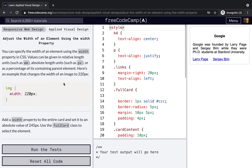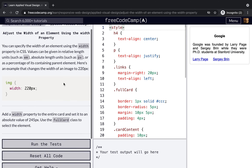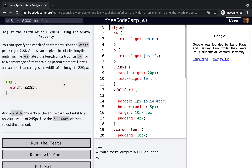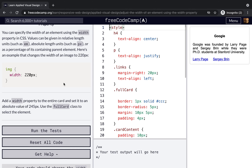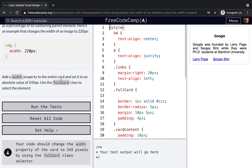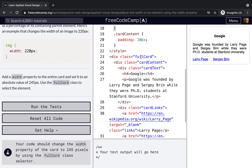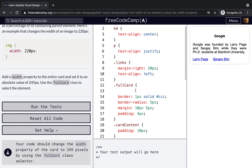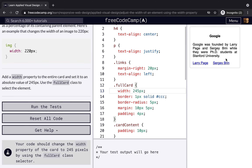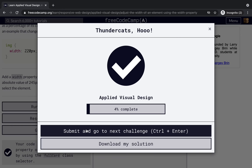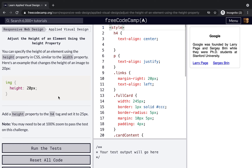Next, we adjust the width of an element using the width property. We set the width of the image to 220 pixels. Then add a width property to the entire card and set it to an absolute value of 245 pixels, using the full card class to select the element. Now its width is shrunk.